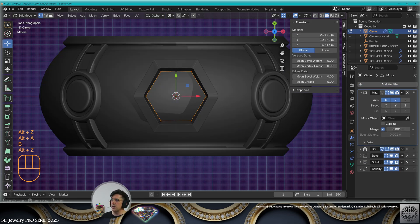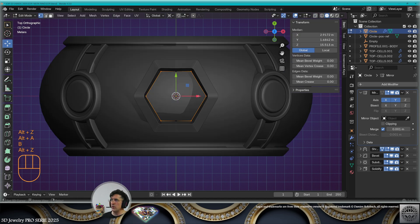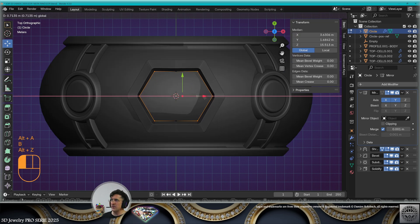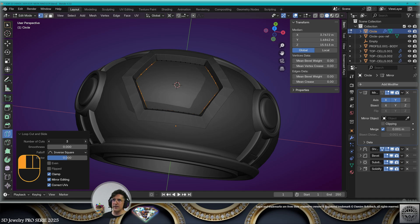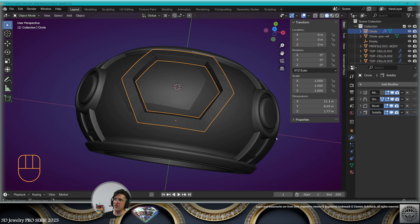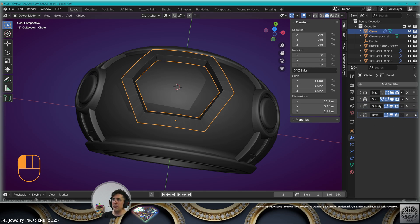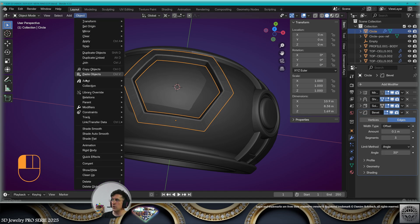I want to change the proportion of this part of the design. Move these vertices to the right. Add loop cuts to your design in all the places you see fit. You can even remove the subdivision surface modifier. Don't forget to move the bevel modifier after the solidify modifier and readapt the bevel segments.